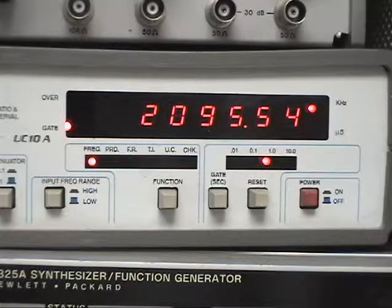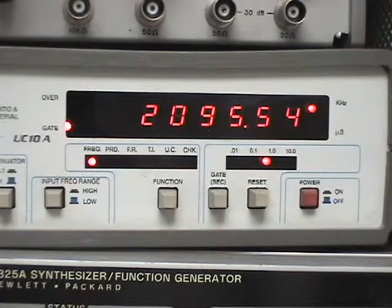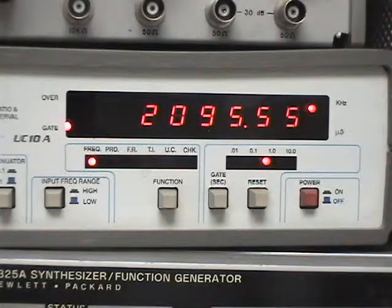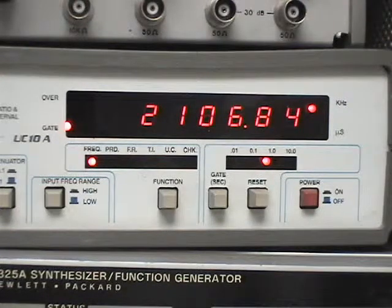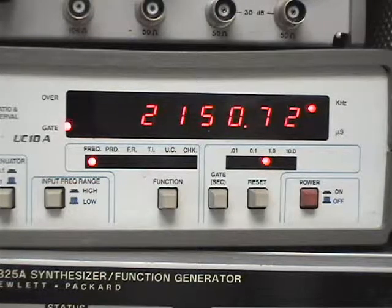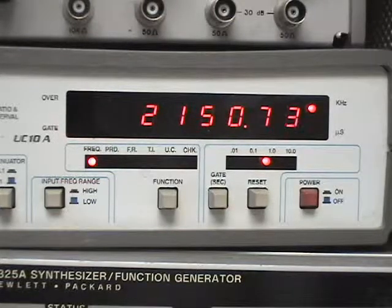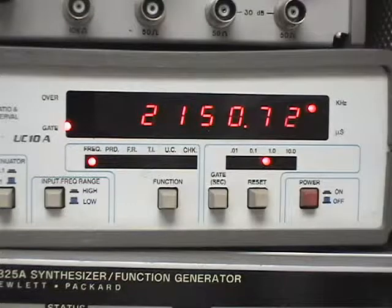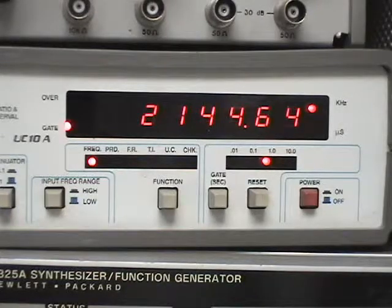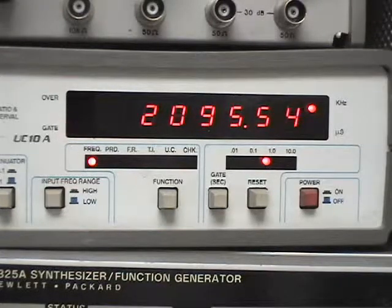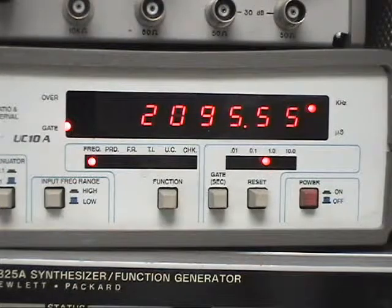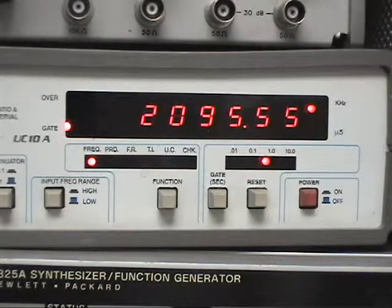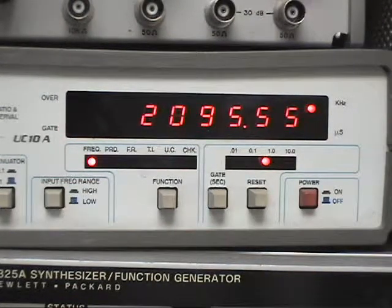Right now here's one end of the dial and here's the top end. So we're going from 2150 to 2095, so it's about 55 kHz of variation.